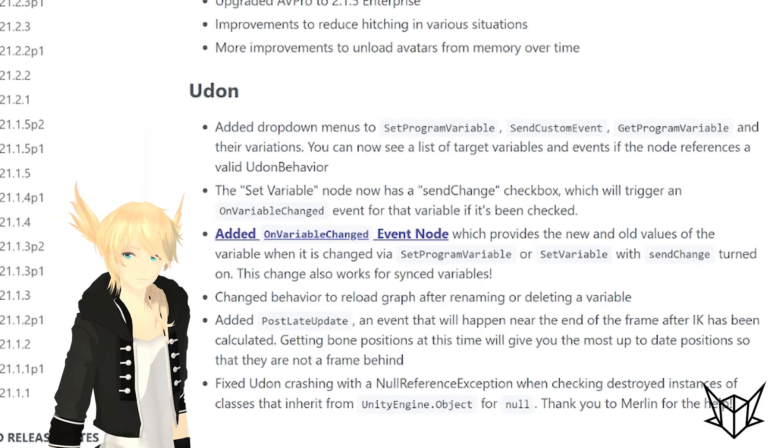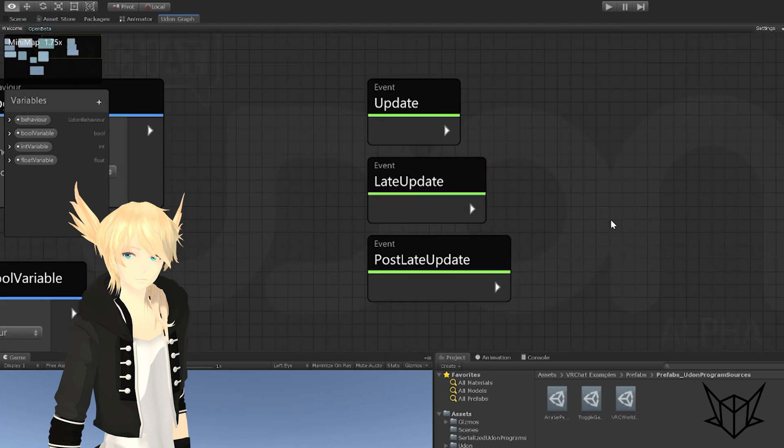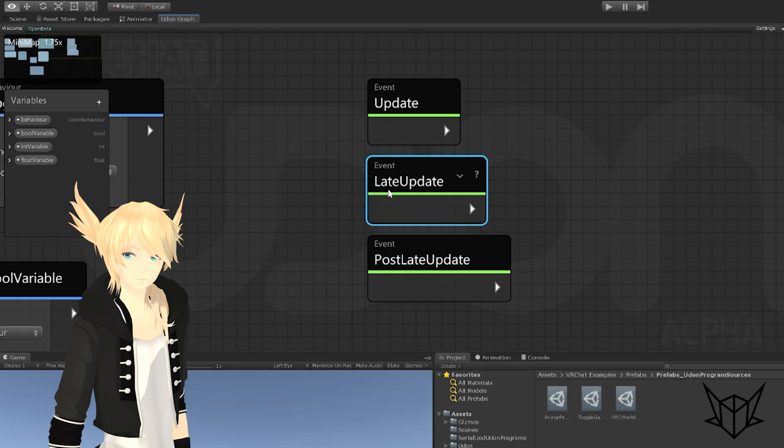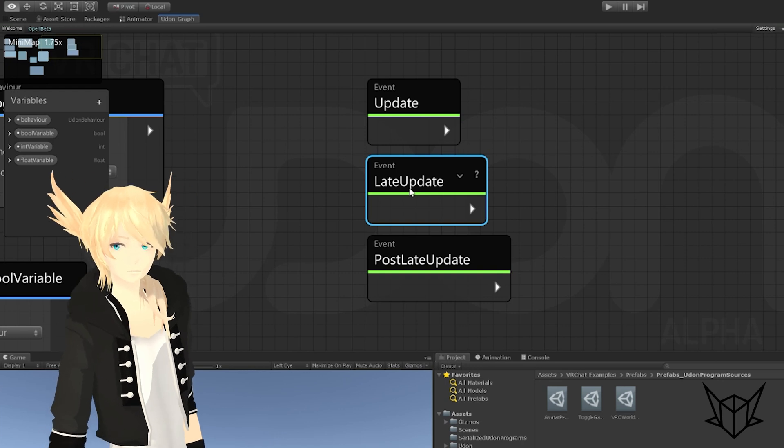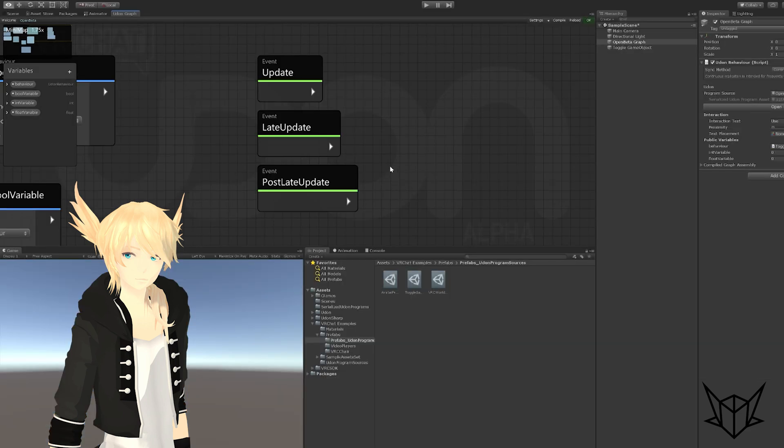Added post late update, an event that will happen near the end of the frame after IK has been calculated. Getting bone positions at this time will give you the most up-to-date position so they are not a frame behind. When we have events that happen every frame, it goes in order of update and then late update. Doing things in late update was typically how we would get the most finalized version of things. But specifically doing that for avatar bones and the likes, you would instead get what the animation for the avatar was supposed to be instead of what the IK was doing for VR players. So to fix that, we have a third event that happens after these two called post late update, which will be really useful for that kind of stuff and probably means that no one will use late update anymore.